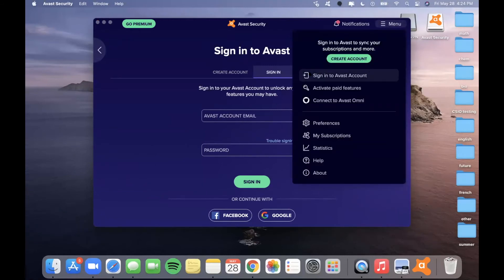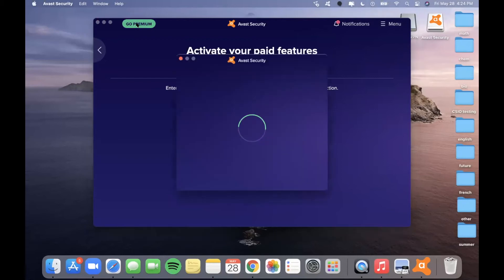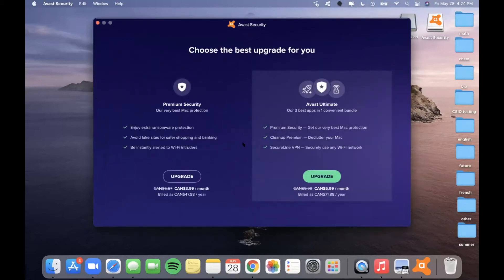The menu also allows you to sign out if you are already signed in, and there's also the option to Activate Paid Features. If you have an activation code received after a purchase, you would simply put in the activation code there. There's also the option to click on Go Premium, which allows you to learn more about upgrade options — for example, the very best premium security, or Avast Ultimate, which is an upgrade from the premium. If you want to do that, you can click on the Upgrade button and you'll be directed to put in your payment information.